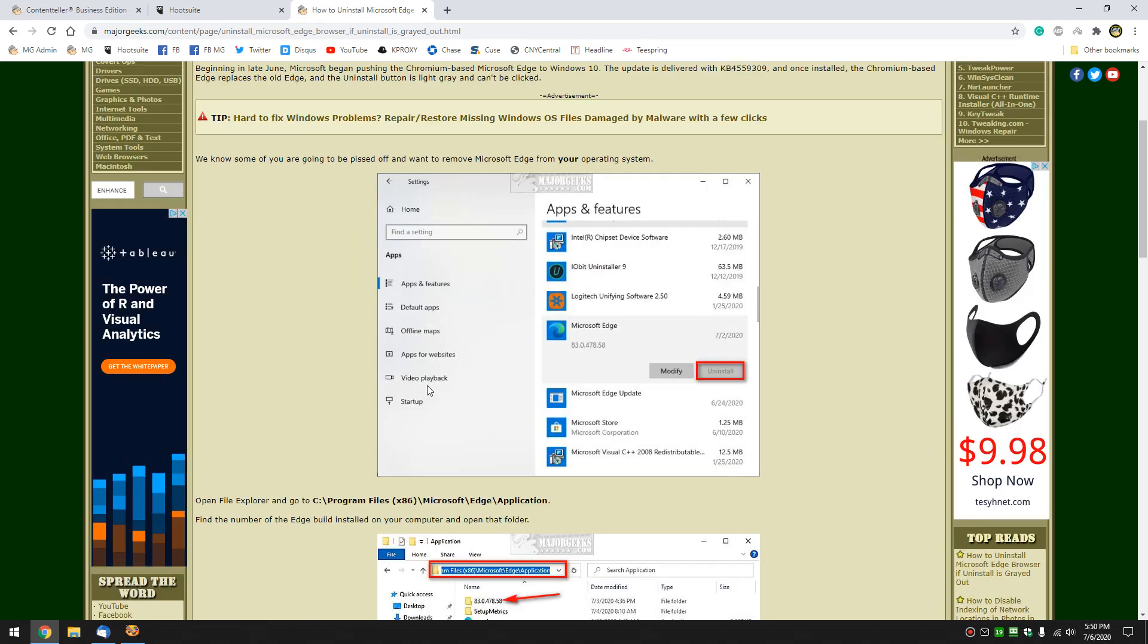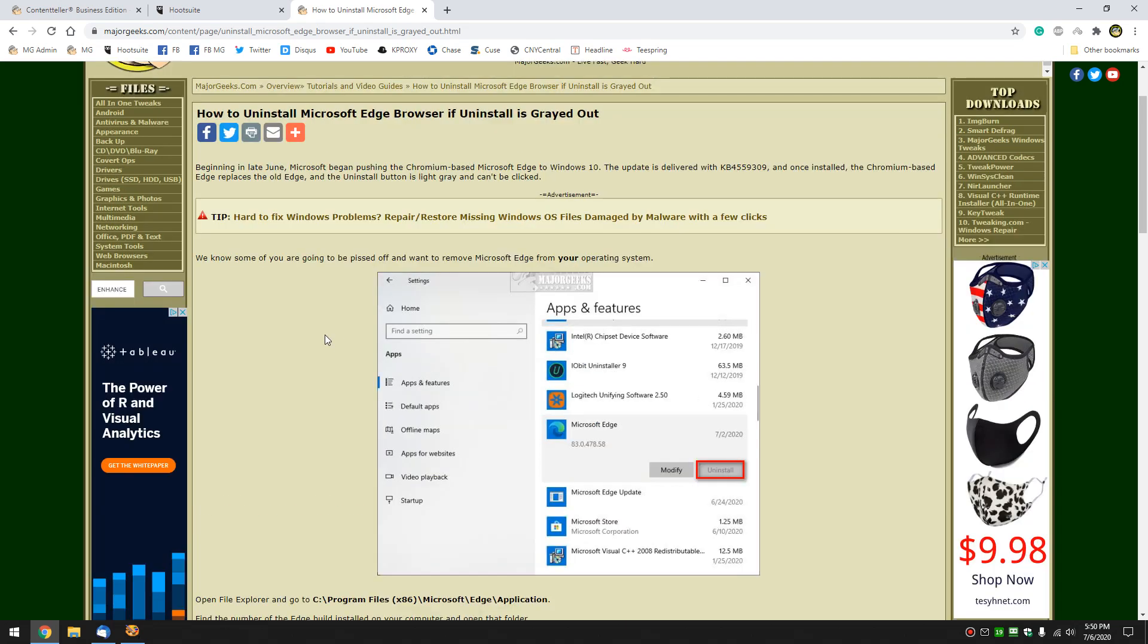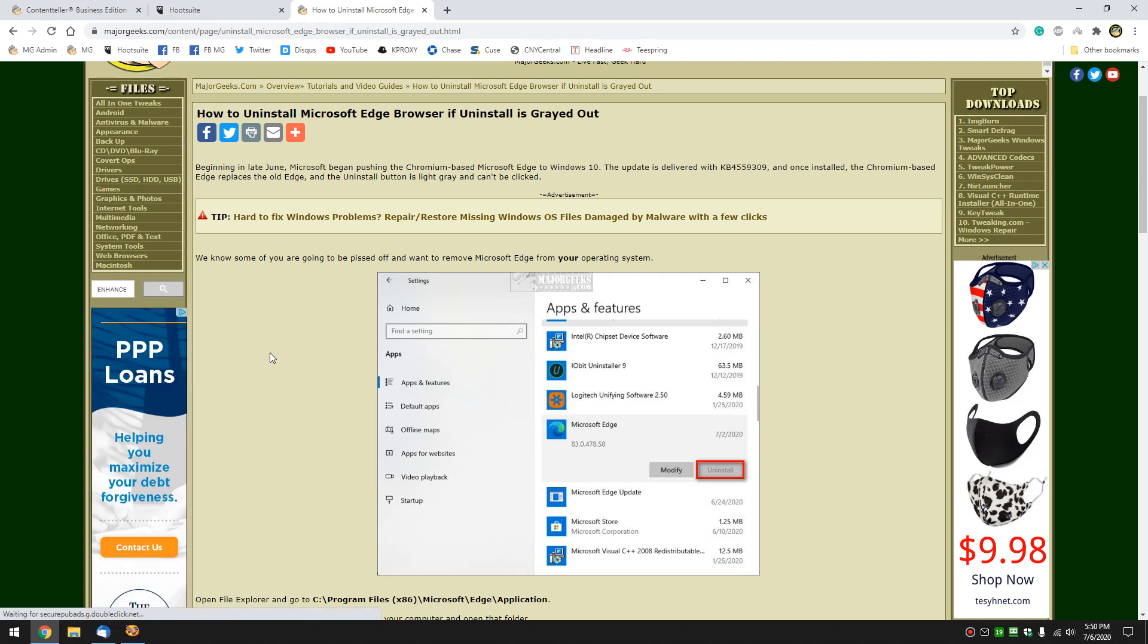And there you have it. Unless they change their mind, I know in my preview version I can uninstall it again so I don't know if they're bringing it back or not. But for the time being, this is how you uninstall the Microsoft Edge browser if it's grayed out. Piece of cake, right? Bottom right hand corner, Major Geeks logo. Click that to subscribe. Thanks for watching as always. See ya.